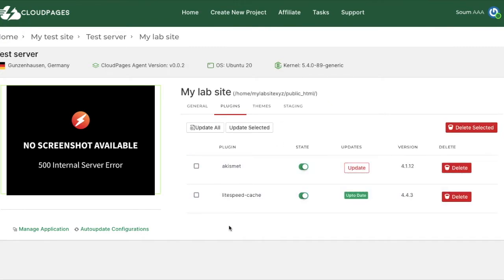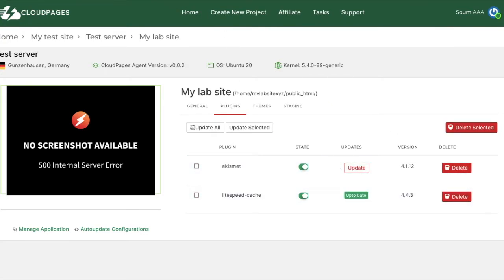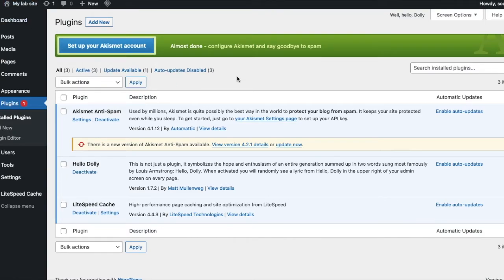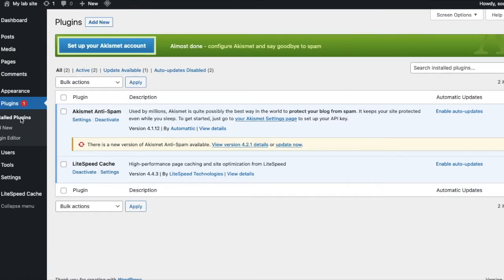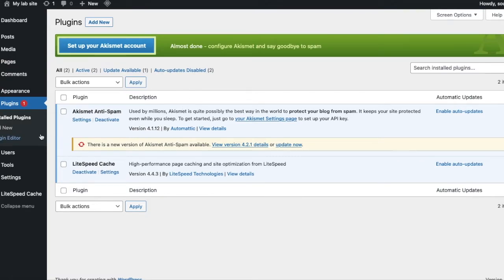And as you can see the plugin has been successfully deleted. Let's confirm this by refreshing the plugins page in WordPress. And there you go, there's no sign of the Hello Dolly plugin anymore. It has been deleted.